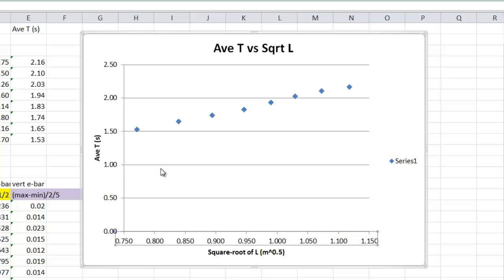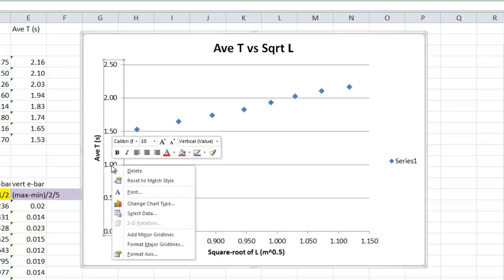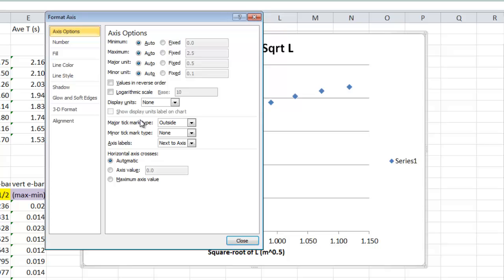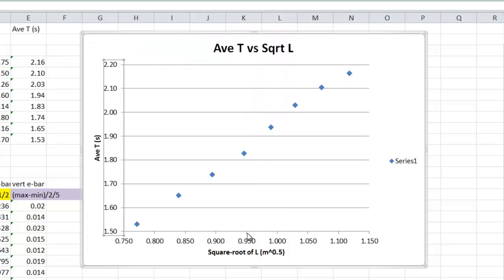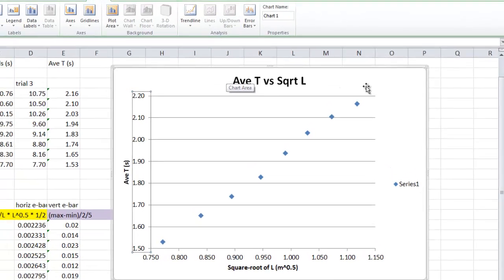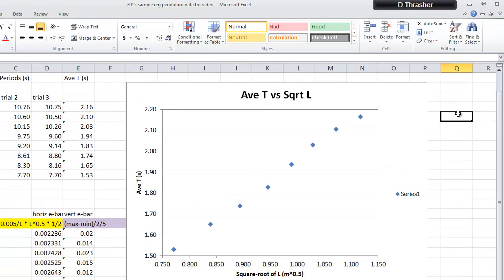So it zoomed in on those. Now, the vertical axis doesn't need to go below 1.5. So what we can do is we can format that axis, and we can fix the bottom one to be 1.5. How's that? Let's have a look. There we go. So that's how we do this. So now we've zoomed in.